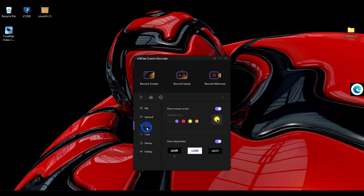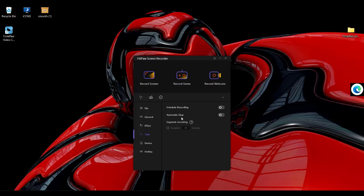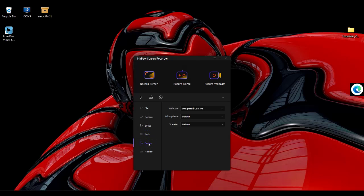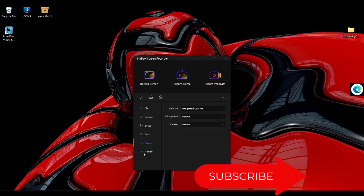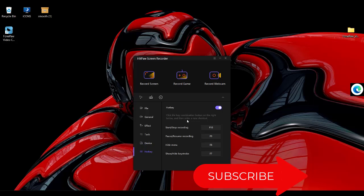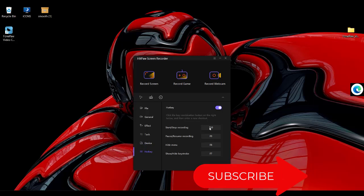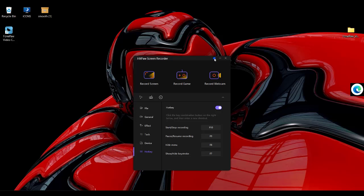The effects menu allows you to add sound effects and keystrokes. The device menu also allows you to choose any webcam or microphone before you start recording. The hotkey allows you to set up customized hotkeys or shortcuts for your recordings. So that's just all.